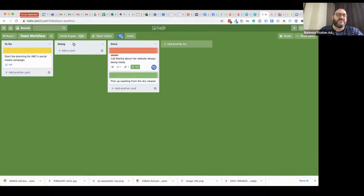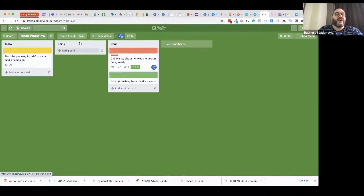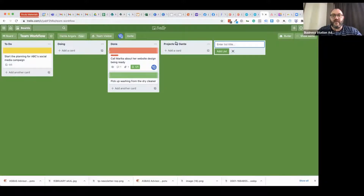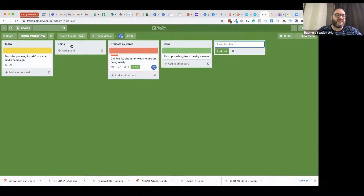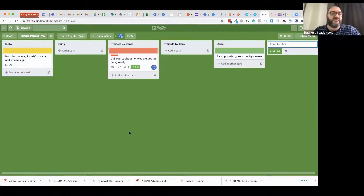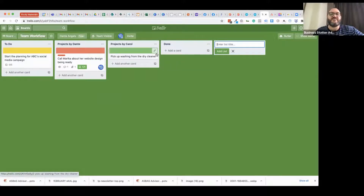Trello works best when you work on one thing at a time, but if you've got a lot of projects going on you may have a task list of 35 items and be working on five things simultaneously. You can track those and kick them over to done one by one. You can also add more lists — for example, 'Projects by Dante' and 'Projects by Carol' — giving visibility of what individuals in the team are working on, rather than just having one shared 'Doing' column.